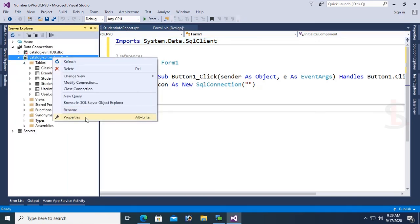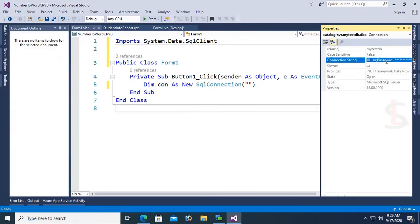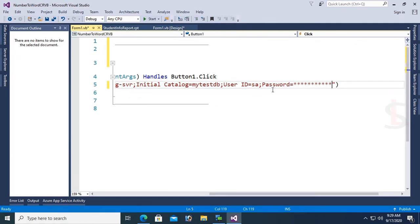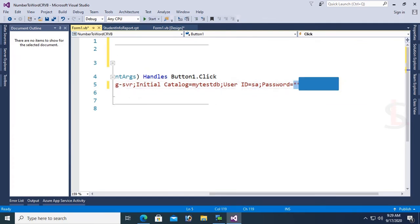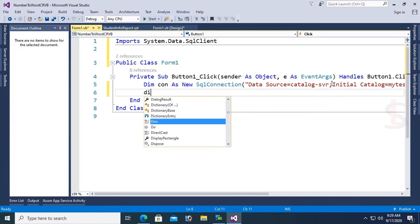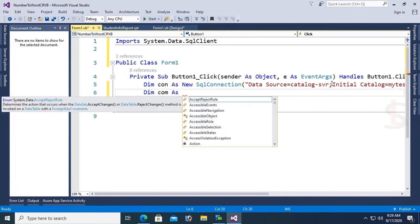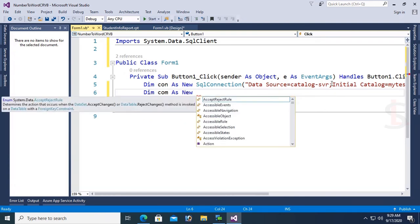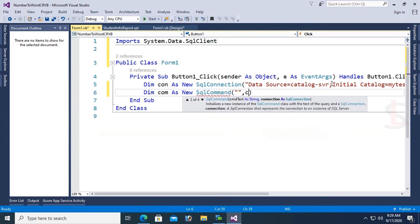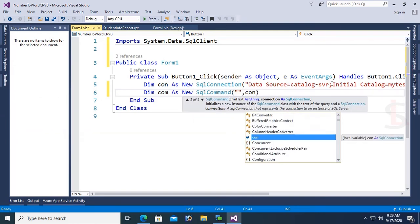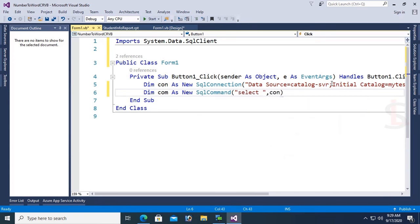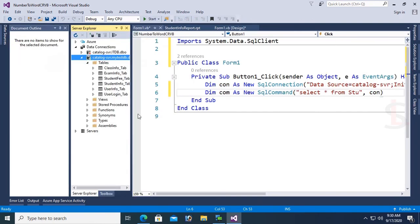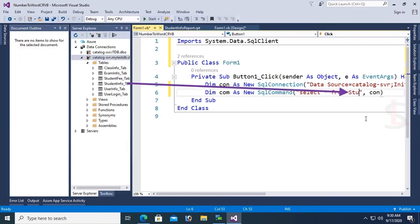Right click database, select Properties, copy the connection string and paste in double quotation. It's connected with the database. You can see the password looks like stars, so replace with your original password. Dim Com as New SqlCommand. Write the SQL command: SELECT * FROM StudentInfo_Tab. Set Com.Connection = Con.